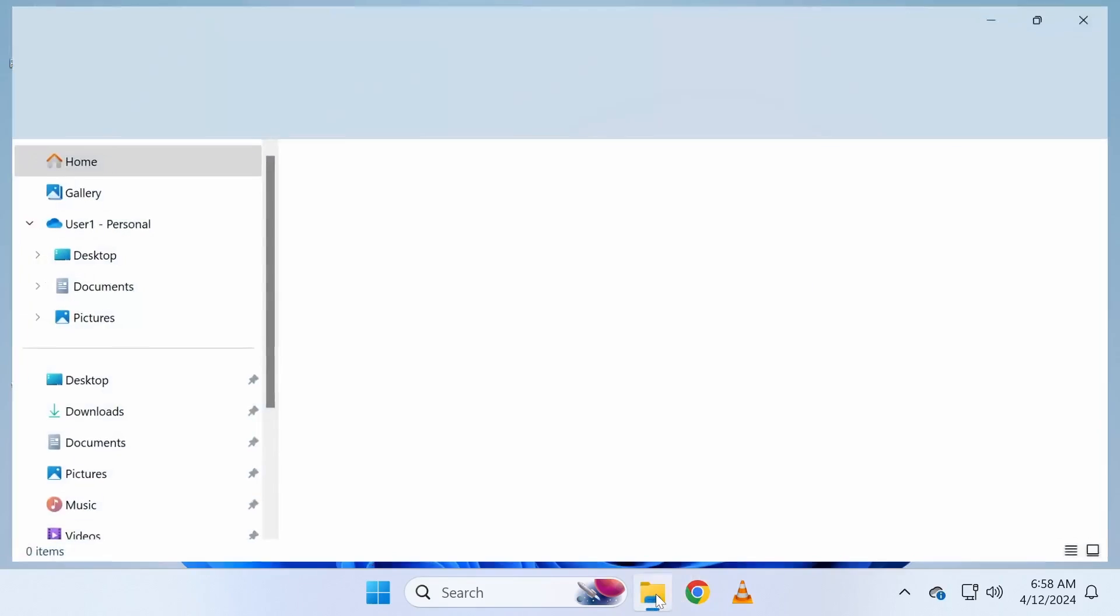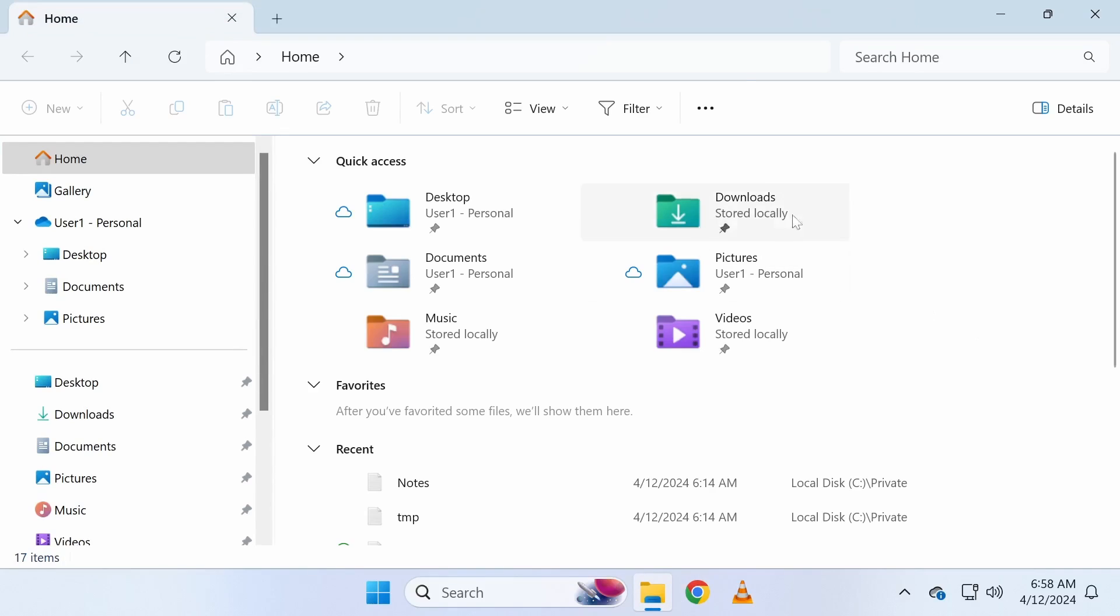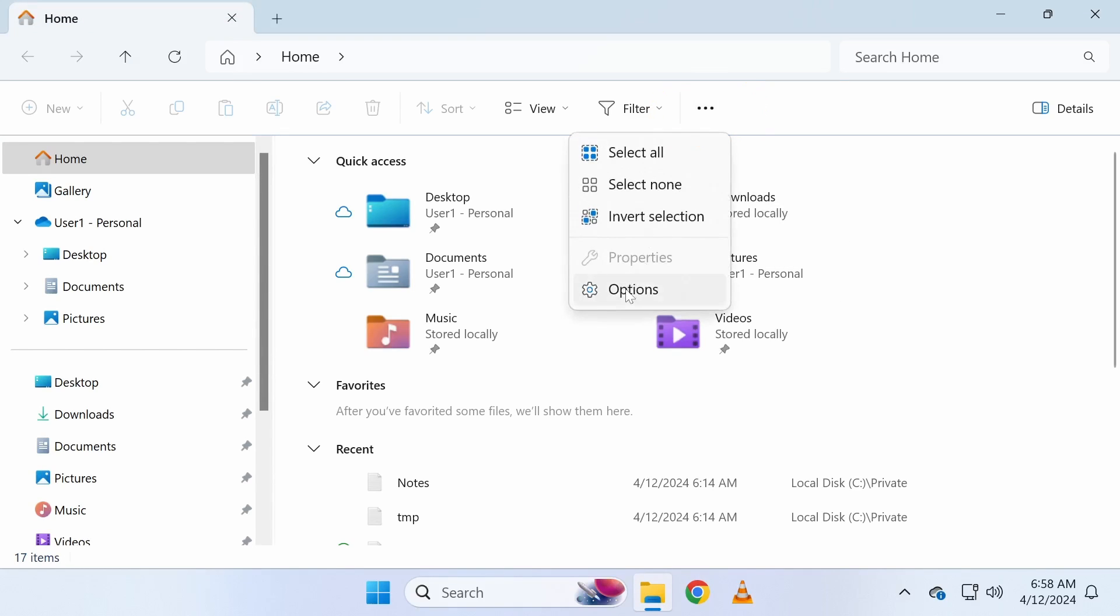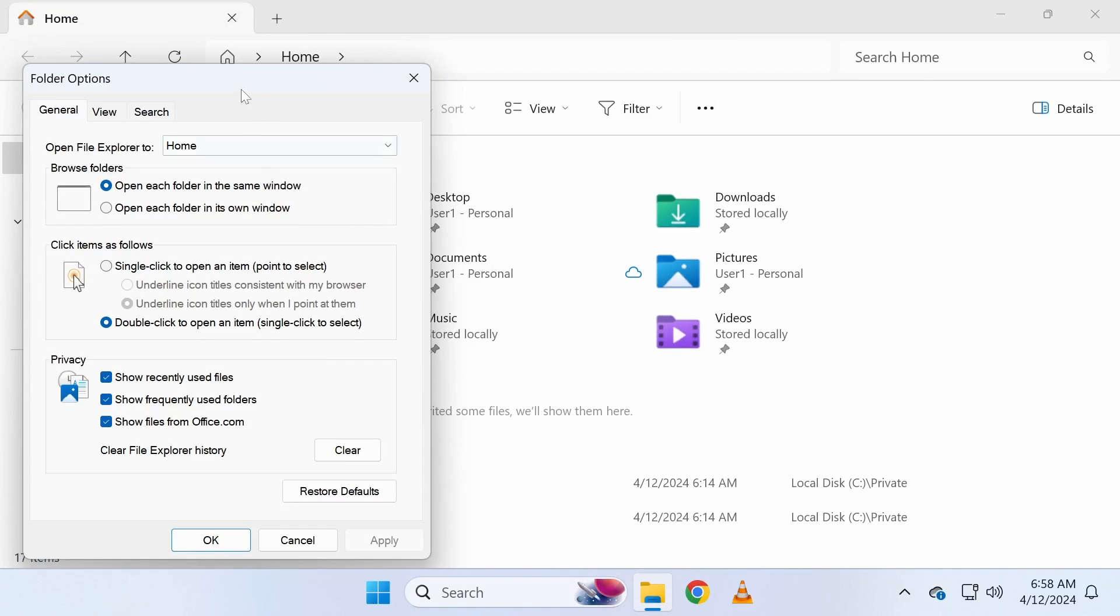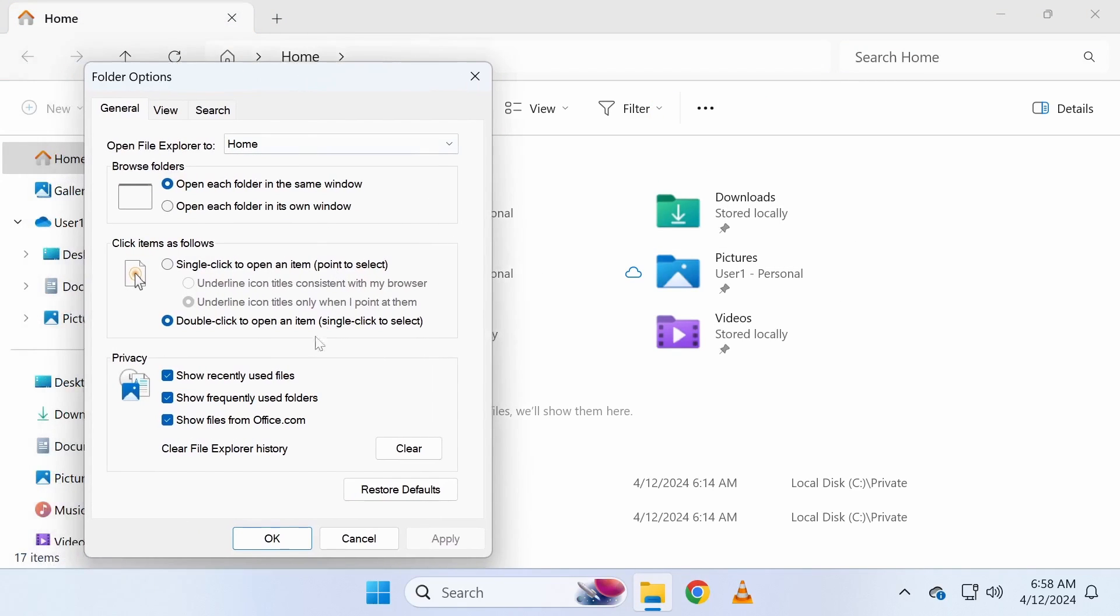If you're using Windows 11, start by opening File Explorer and navigating to folder options. Next, uncheck the show recently used files and show frequently used folders checkboxes. Then click the clear button to remove the current file history from File Explorer.